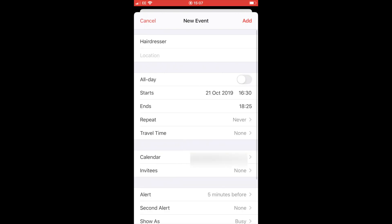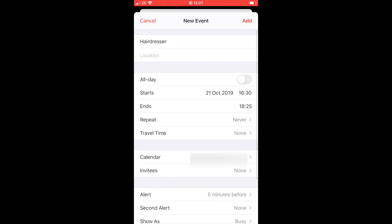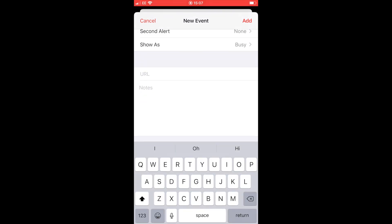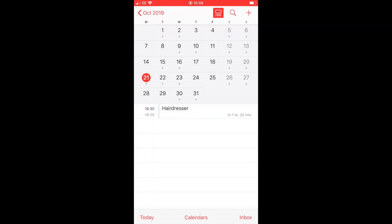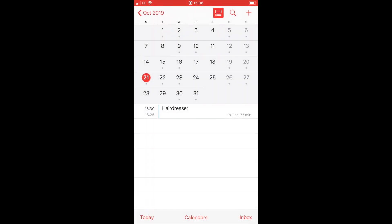So if we scroll down a bit further, we can see we get an option to add a note, which is quite handy if you want to remember to take something with you, etc. This is where you can put it, and once you've done all the amendments, added all the notes, just click add at the top right and it will input it into your calendar.